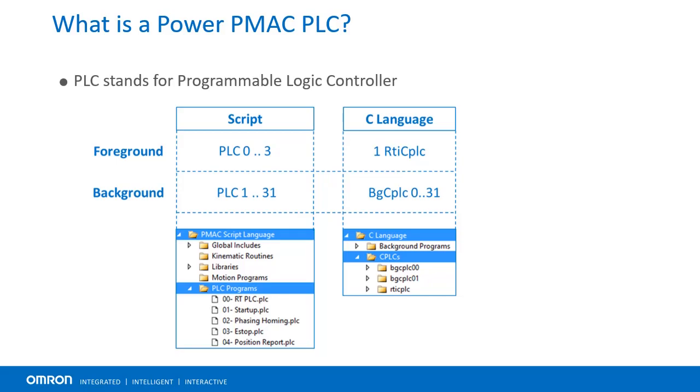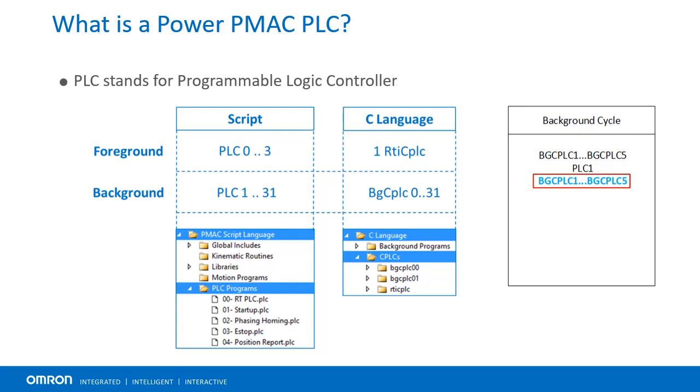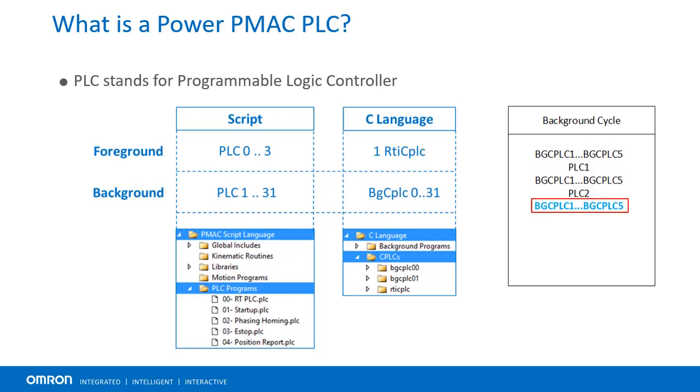Both foreground and background PLC programs have dedicated numbers and can be composed in either PMAC's own script language or C environment in the IDE software. Note that during a background cycle, PMAC scans all C PLCs simultaneously, then scans the first script PLC, scans all the C PLCs again, then the next script PLC, and so on.